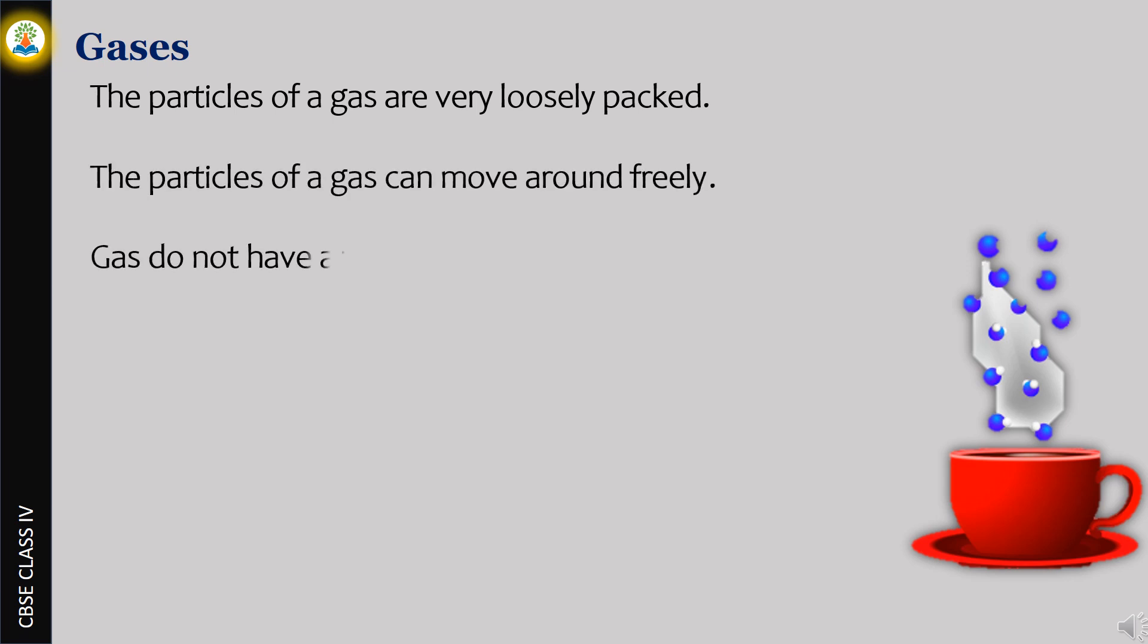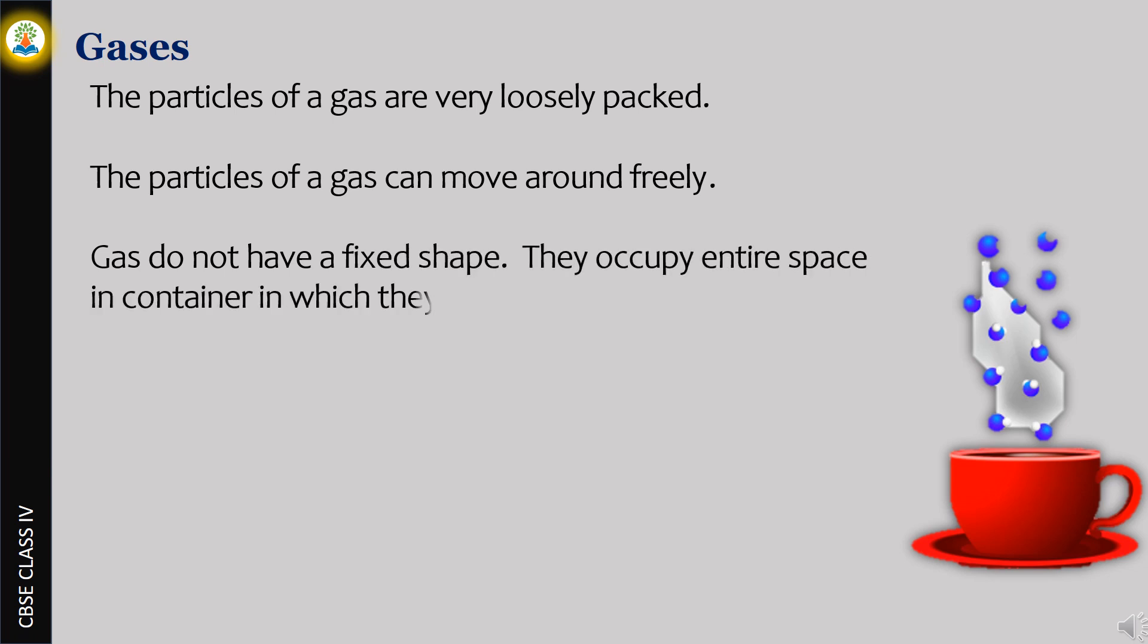They occupy the entire space in the container in which they are kept. The smoke will spread all around in the room as molecules move across freely.